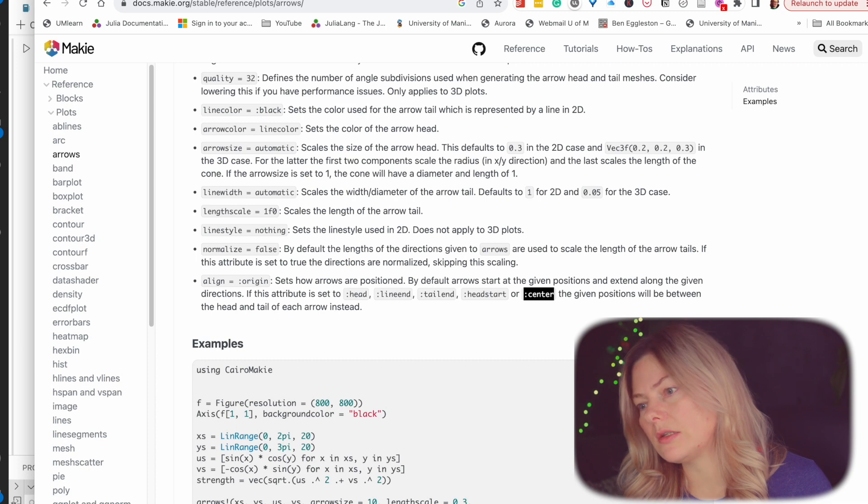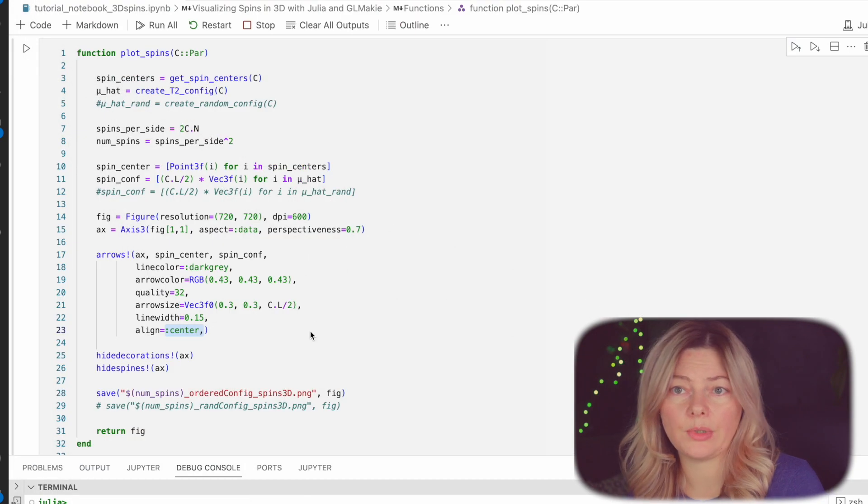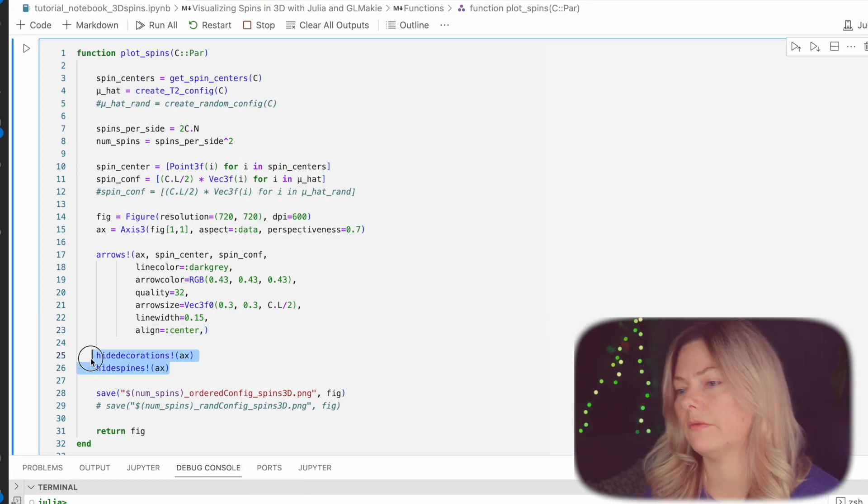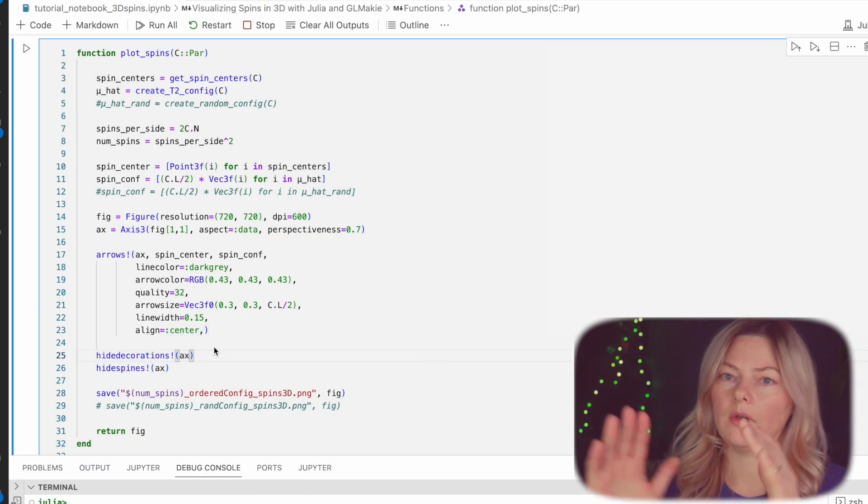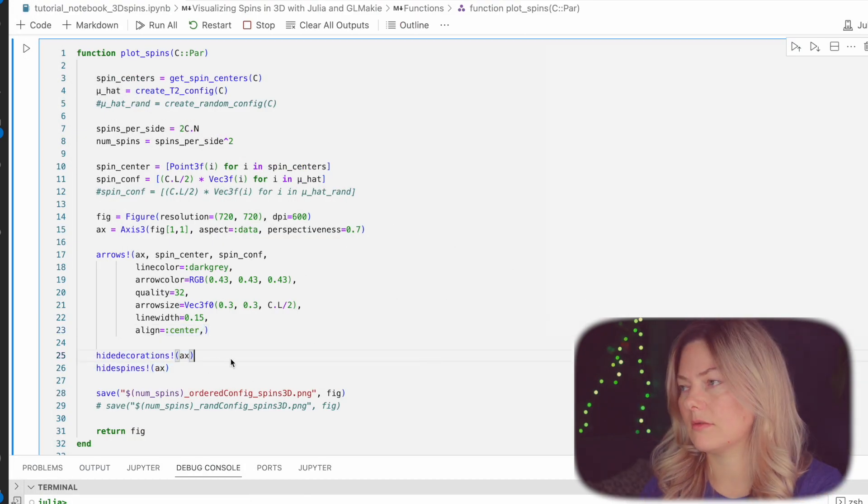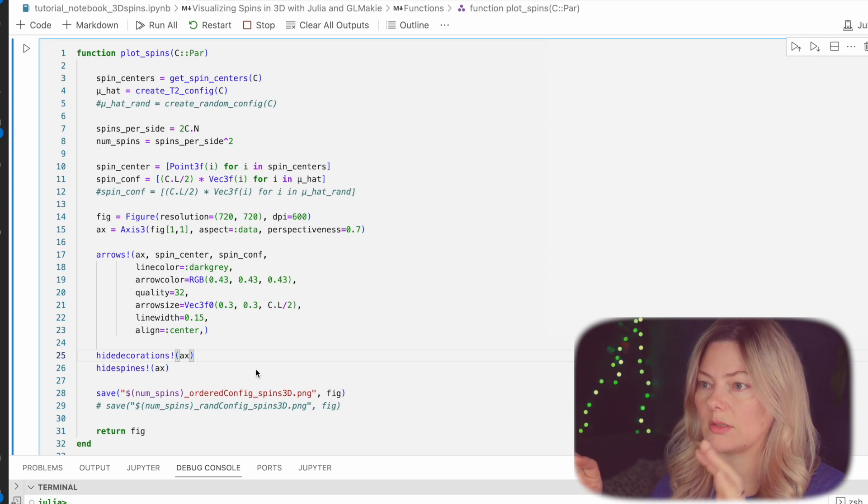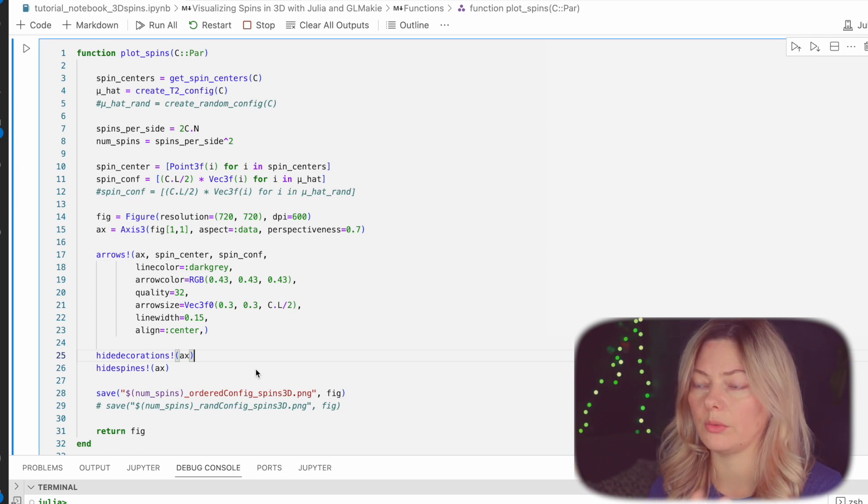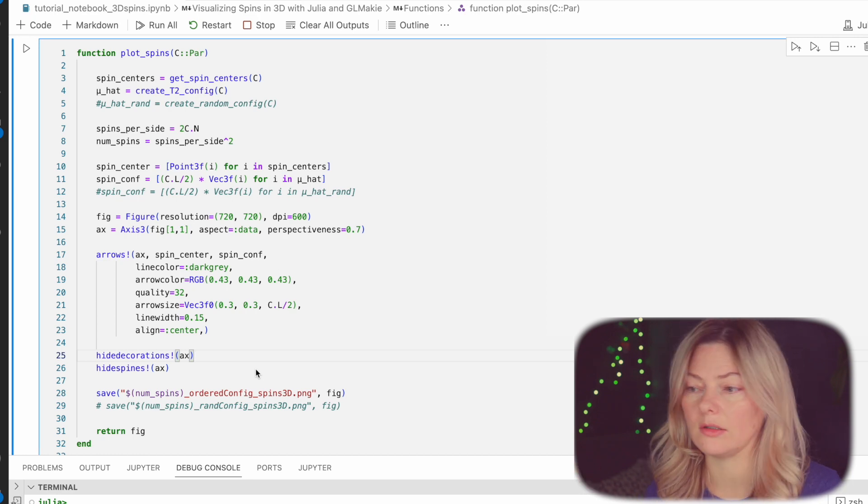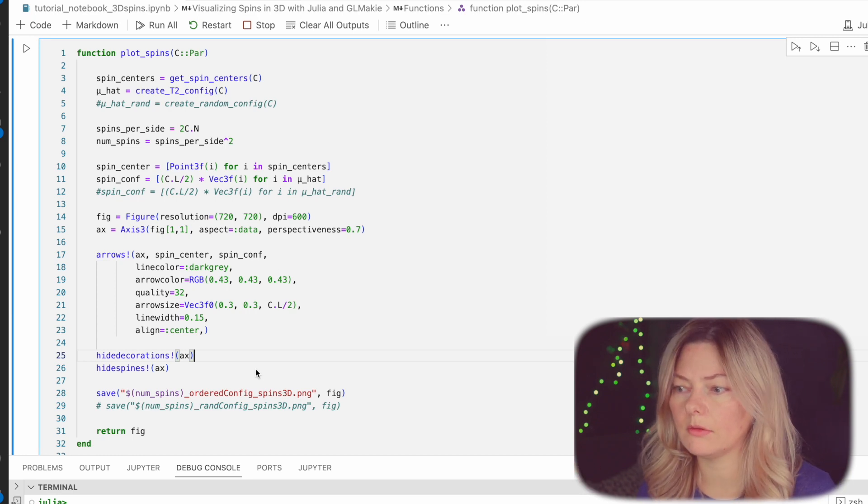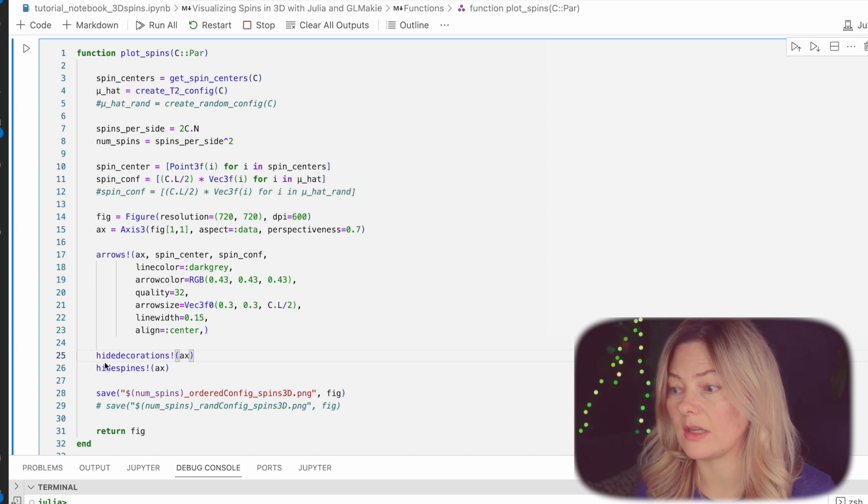These guys here make sure that the picture we create has no axis, ticks, marks of any sort. It's just spins themselves on the white background, nothing else. And last but not least, we save the figure.